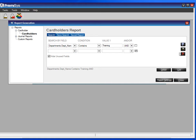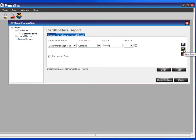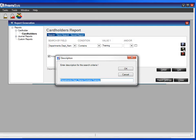If there's a criteria that you don't want, just check it and hit the X. You can save your search criteria, so if there's a report that you think you're going to run on a regular basis, go ahead and hit that diskette — it'll give it a name.